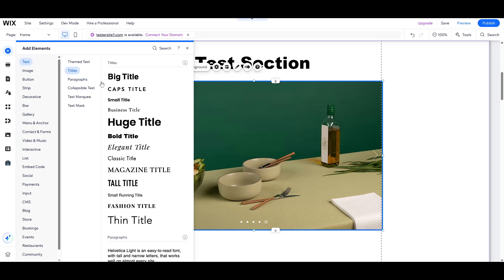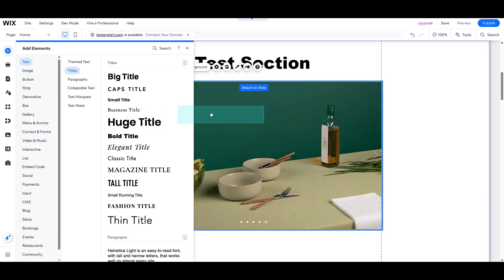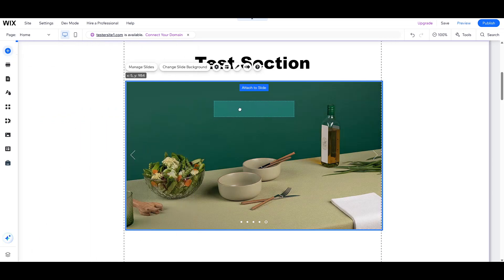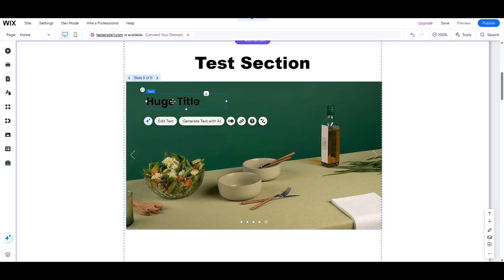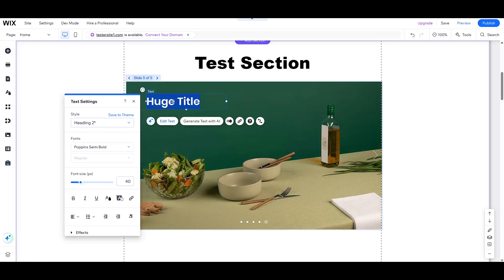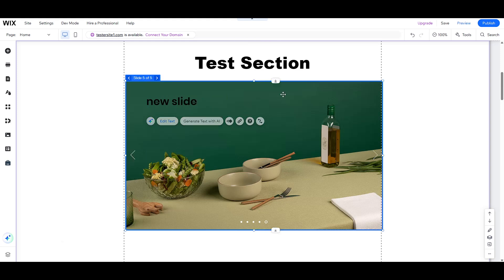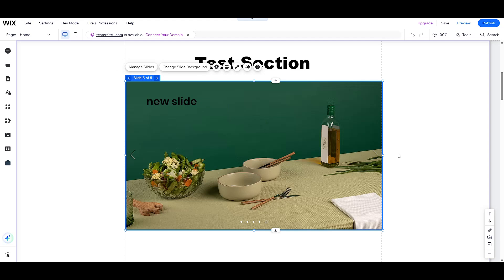And there you have it. By following these steps, you can effectively add and manage slideshows on your Wix website, enhancing its visual appeal and interactivity. I hope this tutorial proves useful as you design and refine your online presence. Thanks for watching, and happy editing!